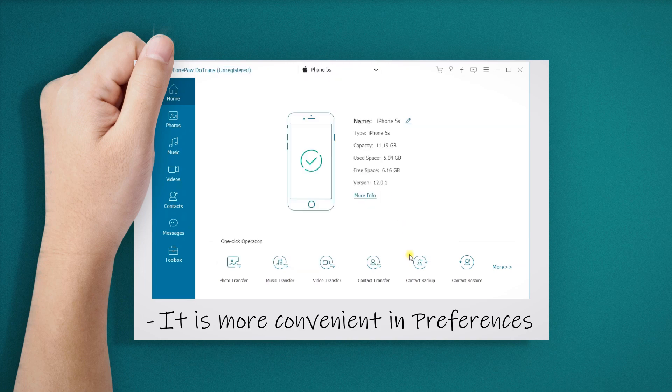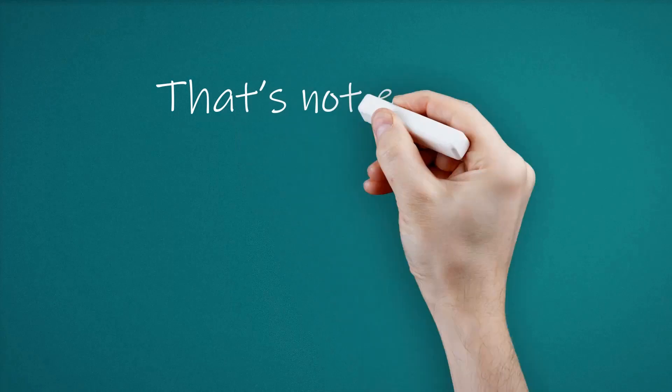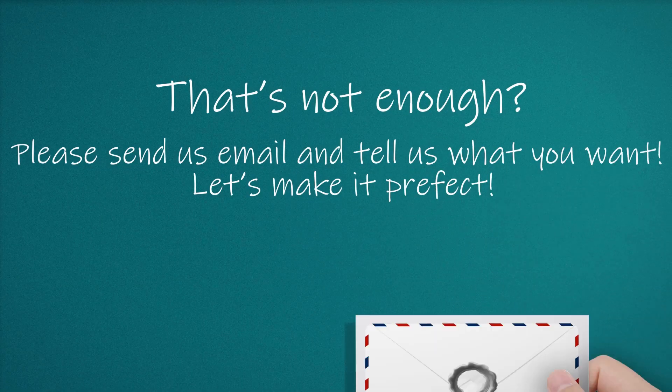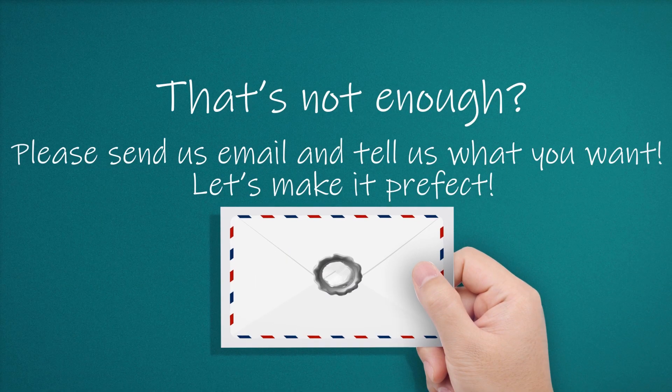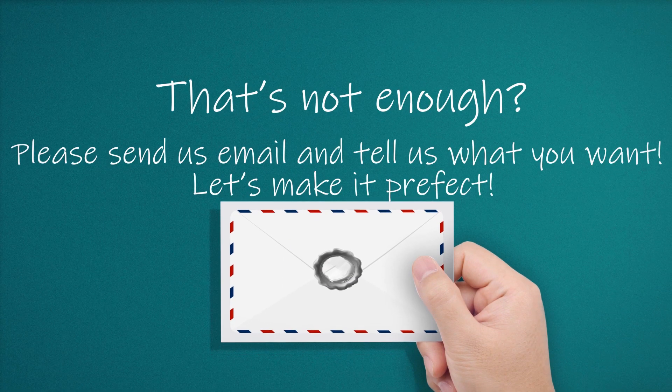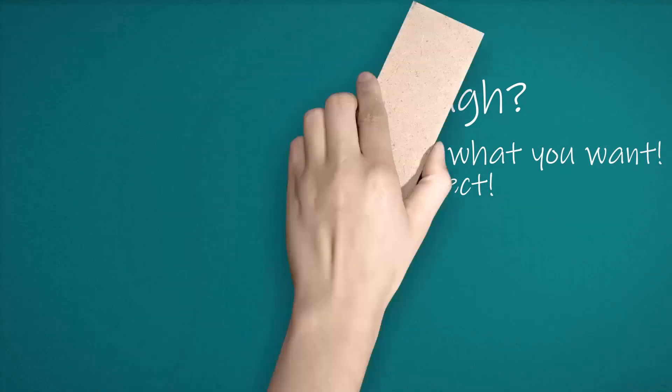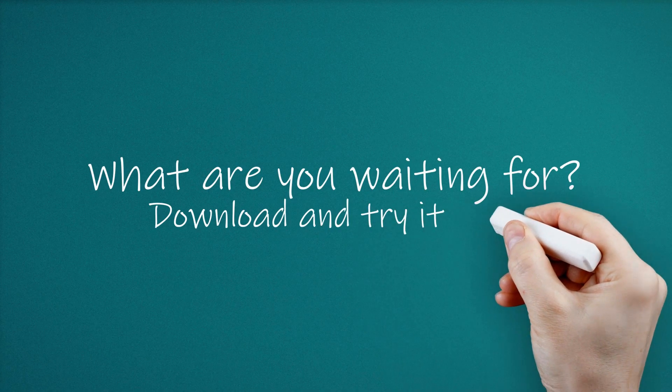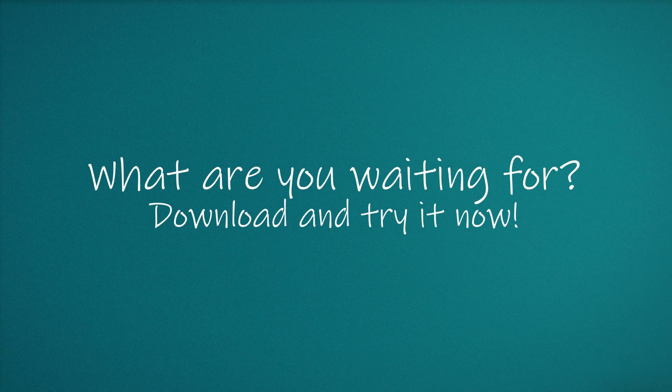Are you satisfied with PhonePaw DoTrans? Tell us and let's make it better. What are you waiting for? Download and try it now.